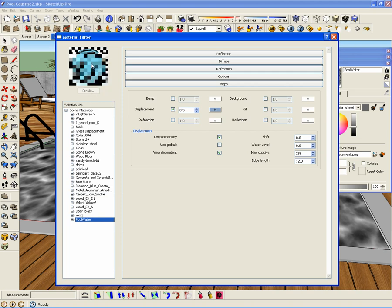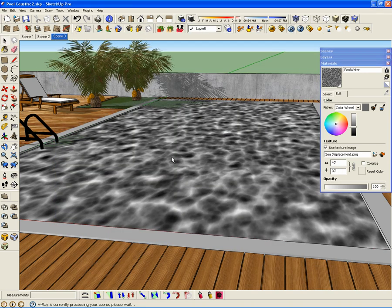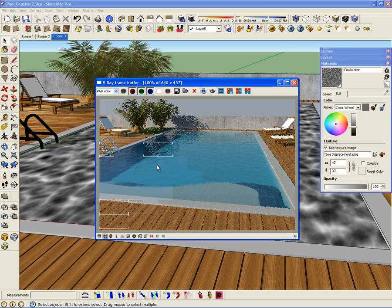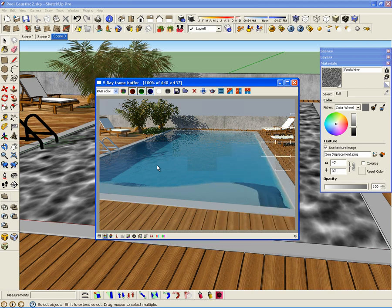If I click preview right now you are going to see the effect of the displacement in the final material. This is the water material. Now I am going to create a render without caustics to see the water material. You can see a nice displacement using the texture, but the material doesn't look as realistic as I need. In order to increase the realism I am going to use caustics.